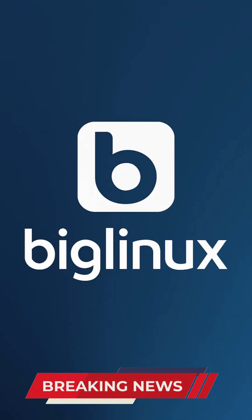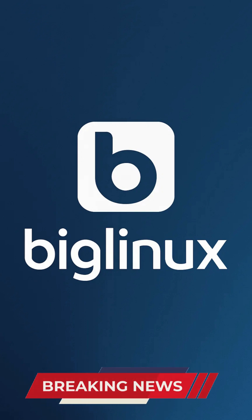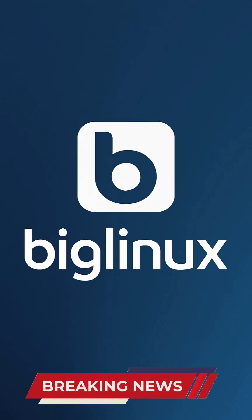Big Linux is a mature community-driven distribution from Brazil that combines ease-of-use with a rich feature set, making it an excellent choice for both newcomers and seasoned Linux users.